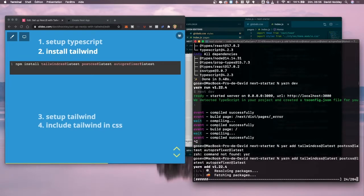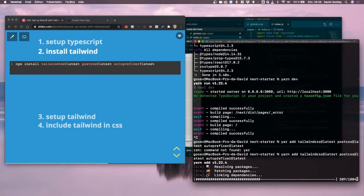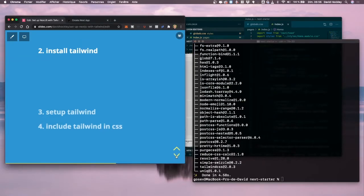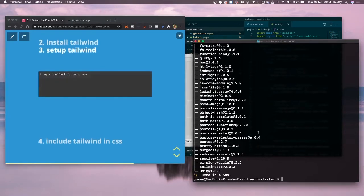Next we want to set up Tailwind. So we're going to do yarn tailwind init -p. There we go. This is also going to set up the config.